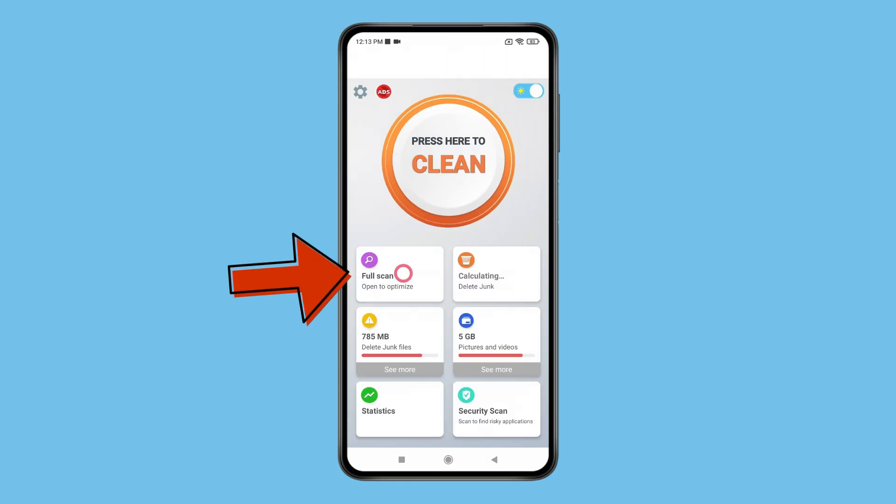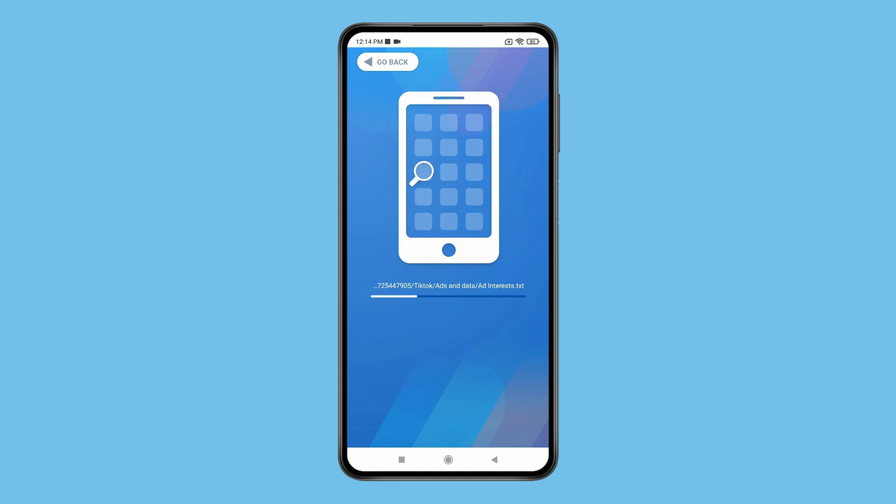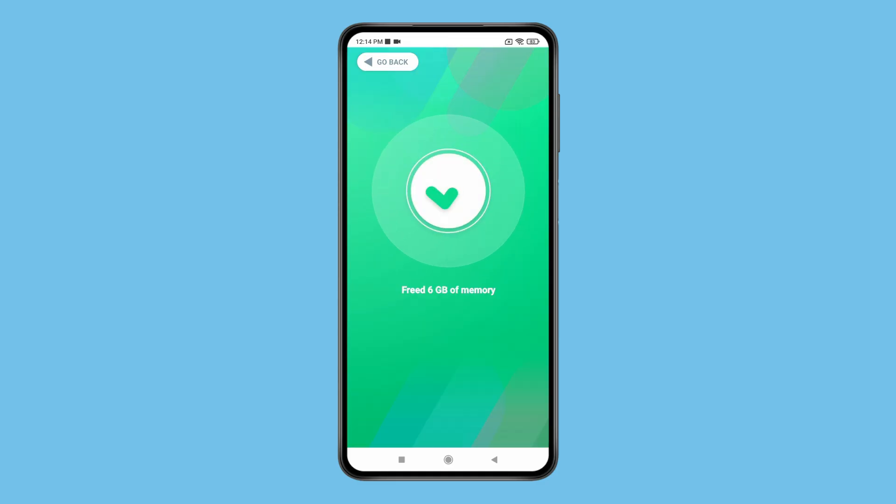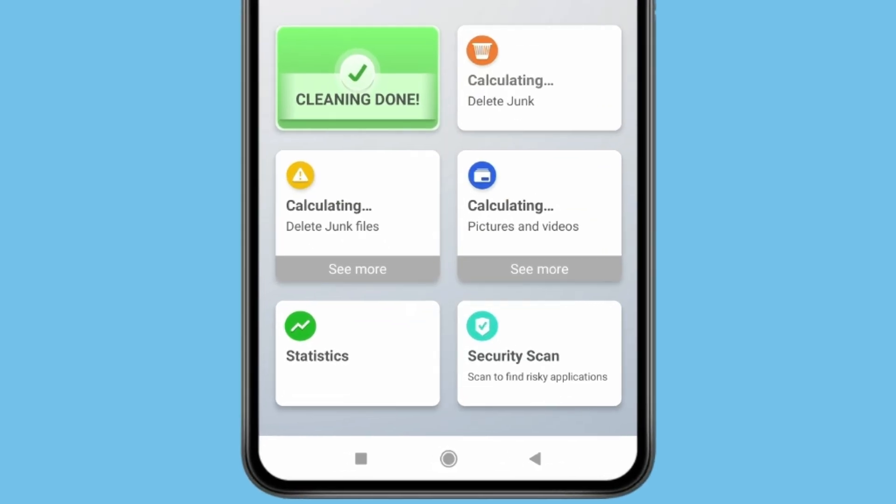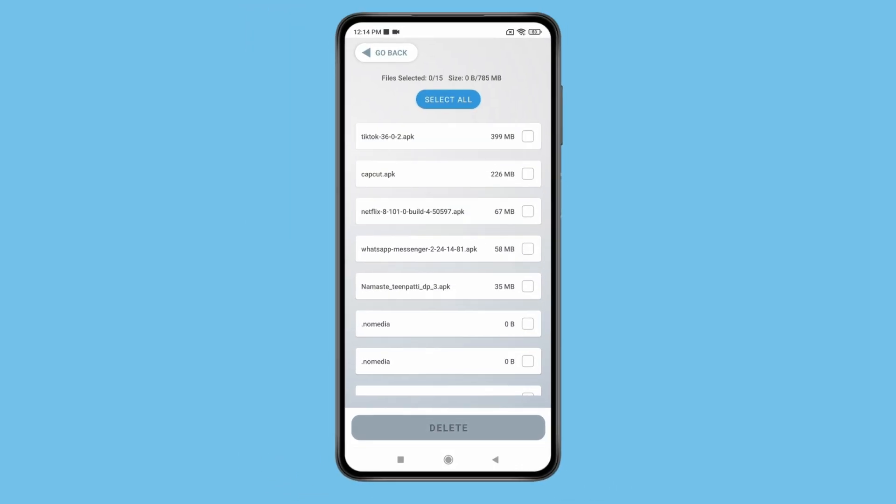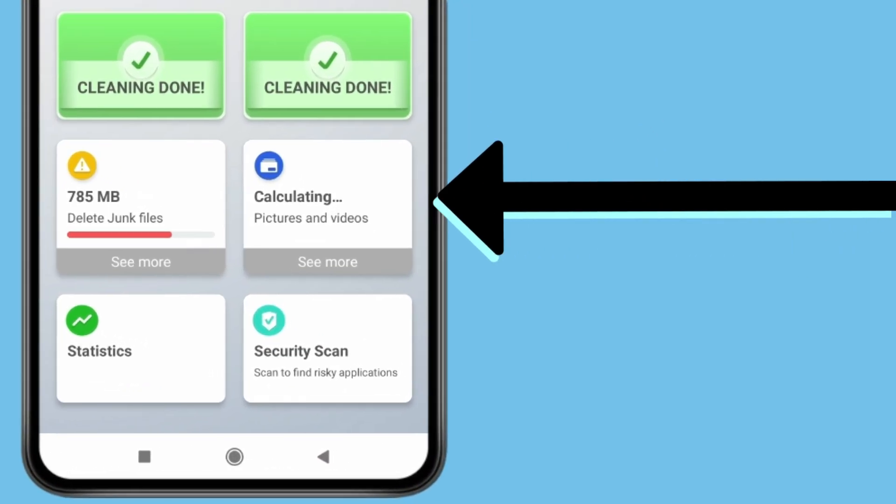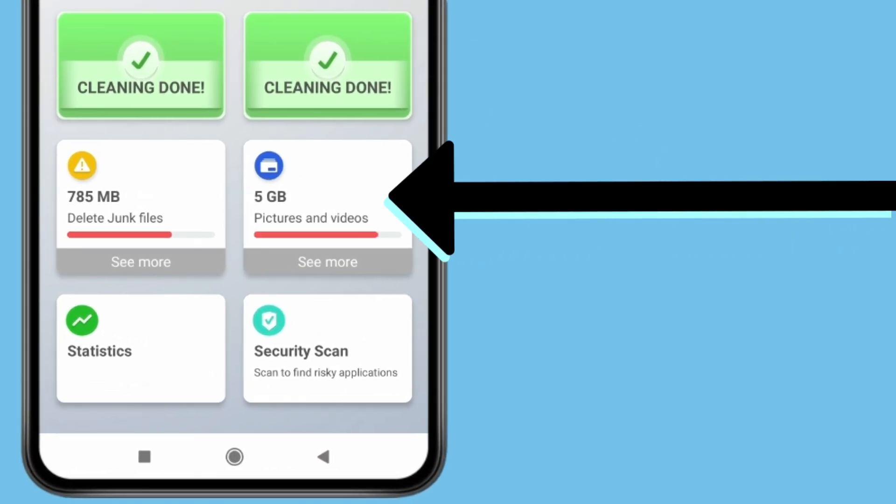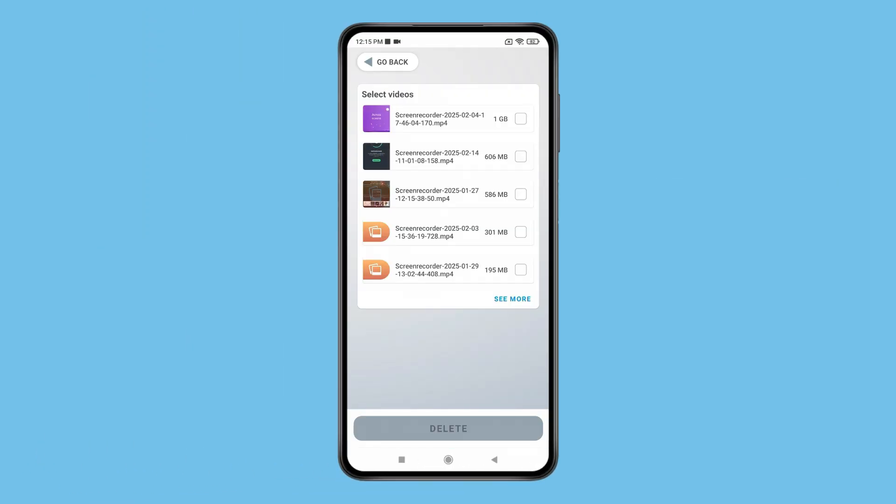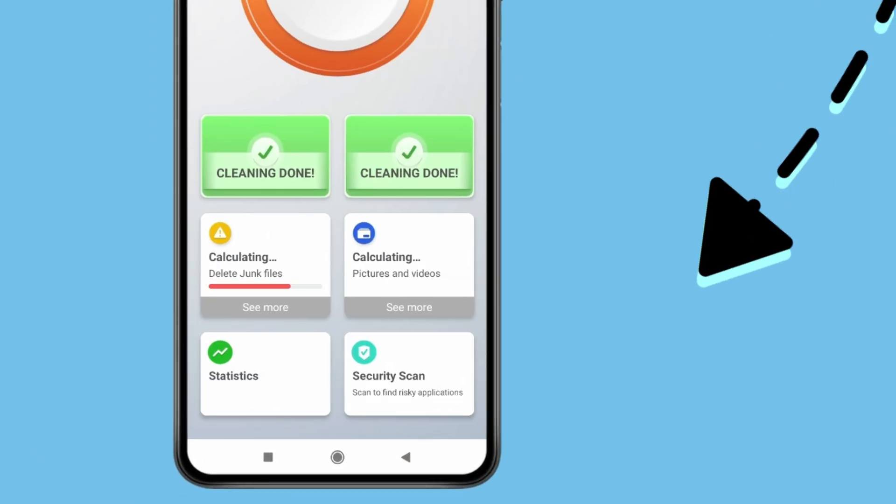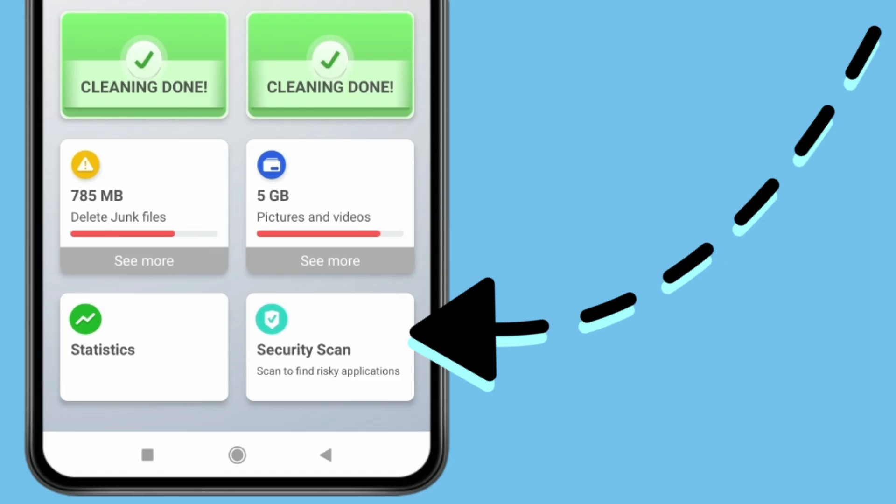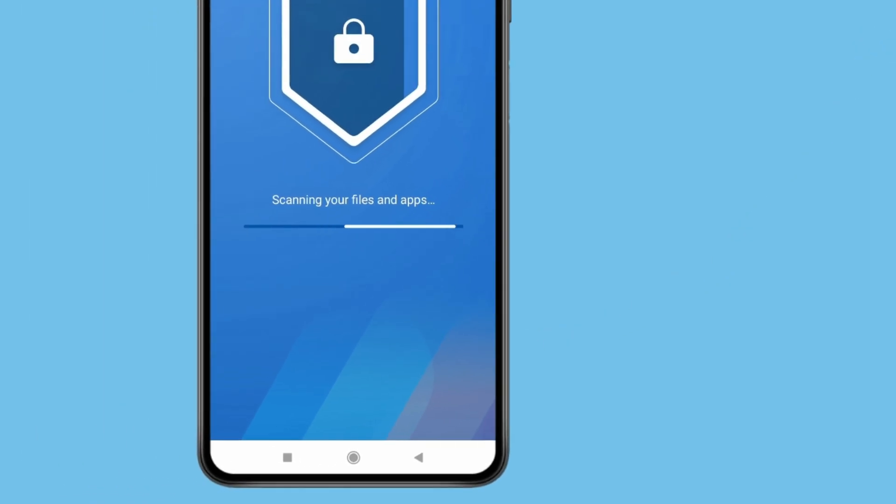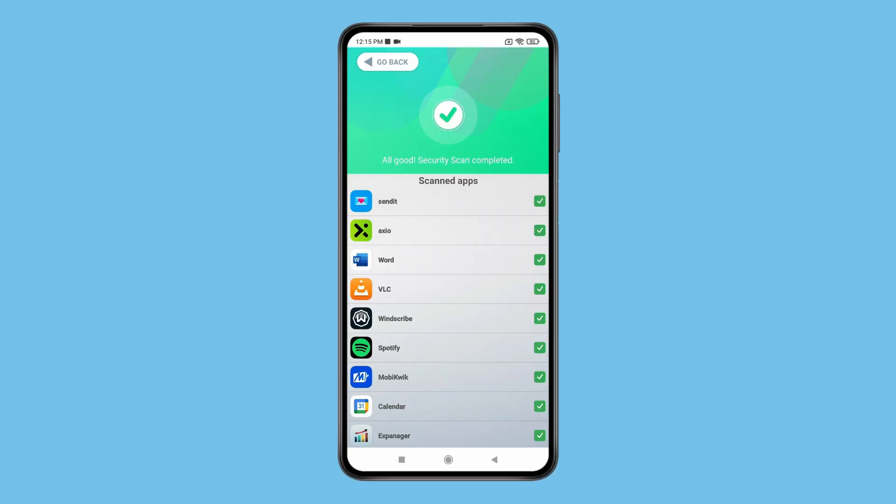You can also take a full scan of your device like this and delete junk files by selecting. You will get a clear look at how much space your pictures and videos are taking up. This app also performs security scan to detect any unsecure app or virus from your device.